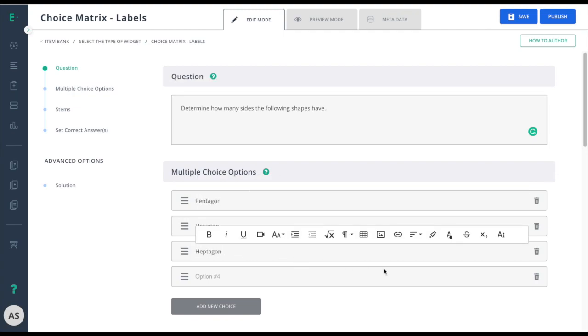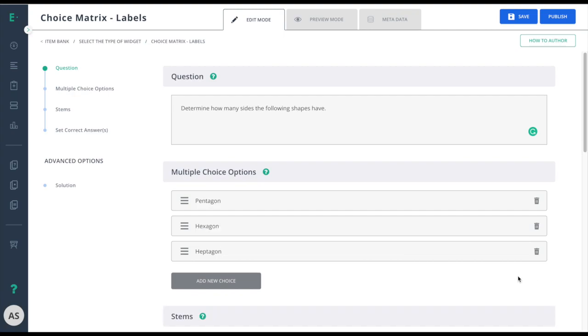In this case, I only need three options, so go ahead and remove the fourth option. If I needed to, I can always add that choice back.